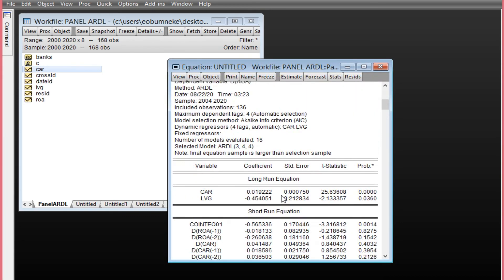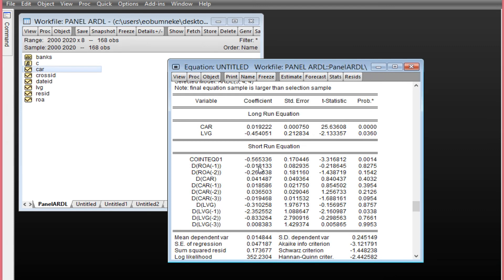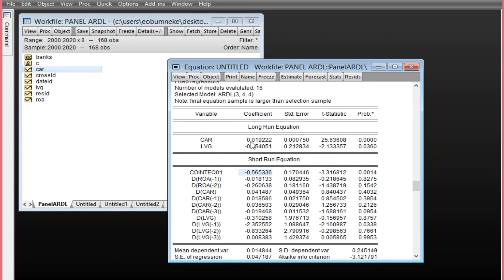Once you click OK you have your regression results. First, look at your error correction term — ensure it is negative, less than one, and statistically significant. As you can see, it is statistically significant with a p-value less than 0.05, it is negative, and it is less than one. This means there is a long-run equilibrium relationship between the dependent and independent variables. Multiplying the coefficient by 100 gives 56.53%, meaning there is an average speed of adjustment of 56.53% from the short run back to the long run if there is any disequilibrium in the system.